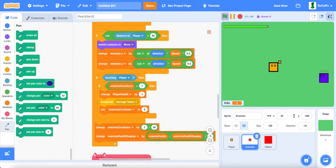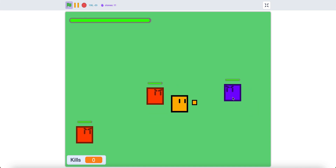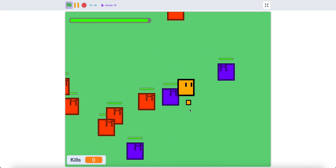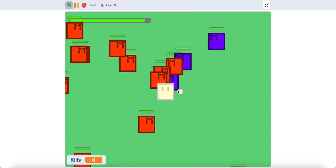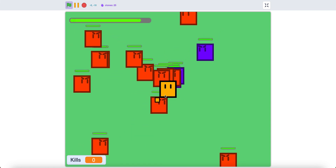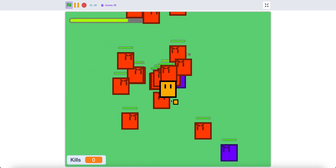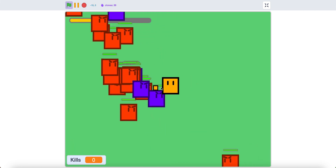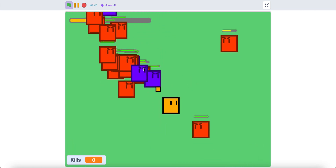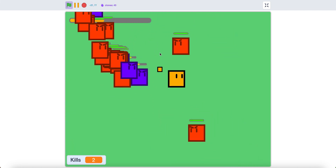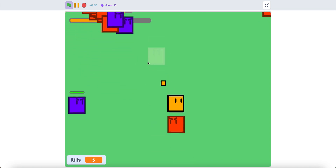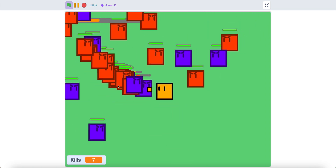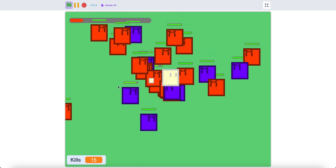Now if you test it, as you can see all of these enemies will have health. If the player gets damaged, the player will be damaged a lot. And same with the enemies. You can destroy a bunch of enemies.